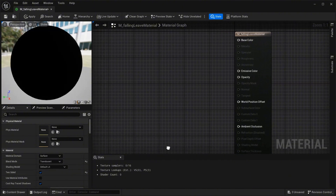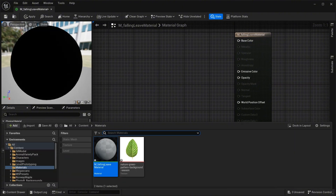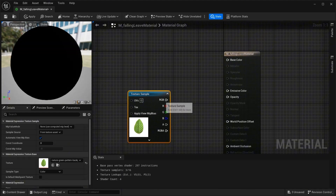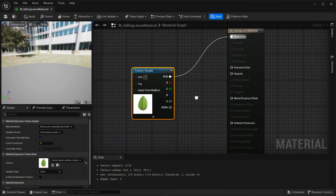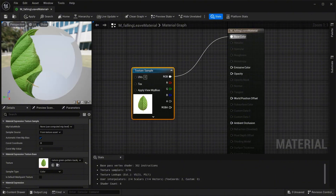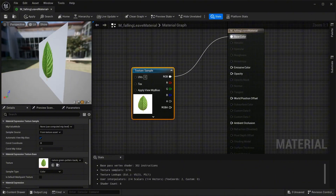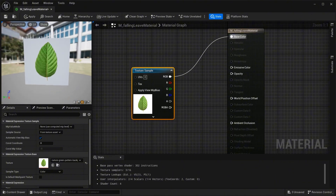Drag and drop the image texture here, grab the RGB pin and connect it to the base color. Now look — the problem is the white part appears here. We don't need the white part, we only need the green part.